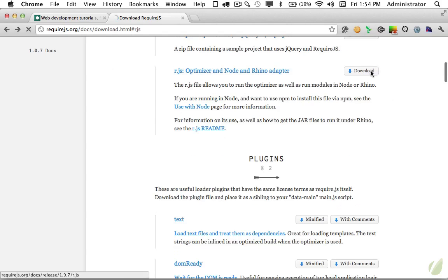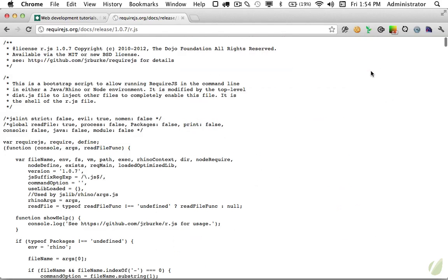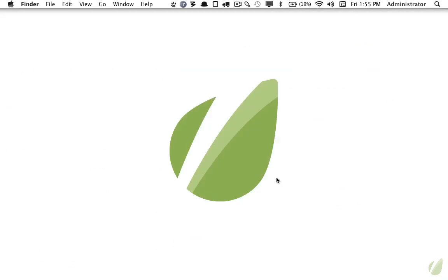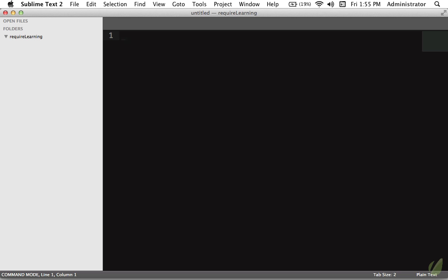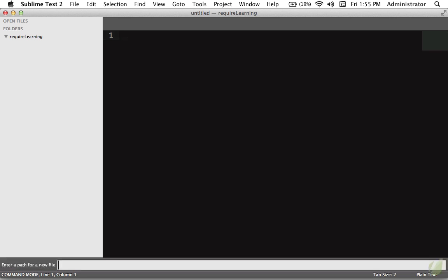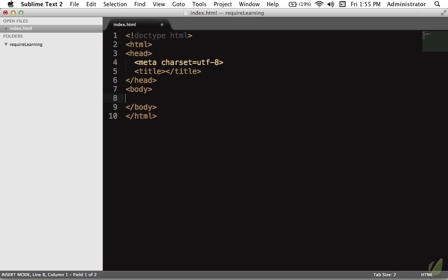The first step is we want to download that file. At the very top we'll go to download and you can see that if you're working with Node, and remember that doesn't mean you have to be building a Node project, it just means that Node is available. Once you install Node and npm it's as simple as running npm install requireJS. Alternatively though, let's just download it manually. I'm going to click on the download link right there.